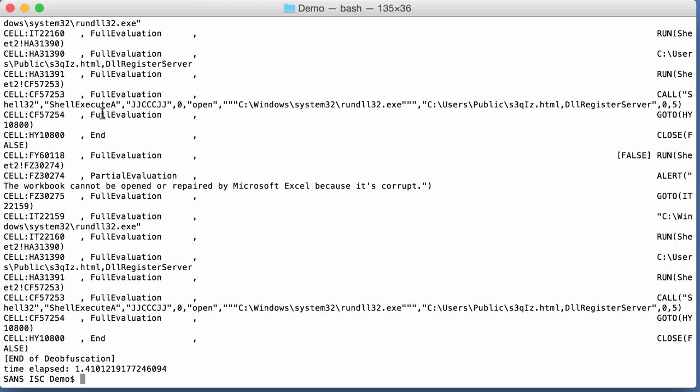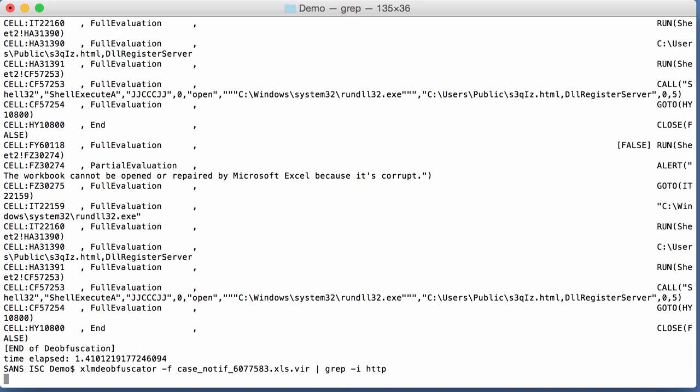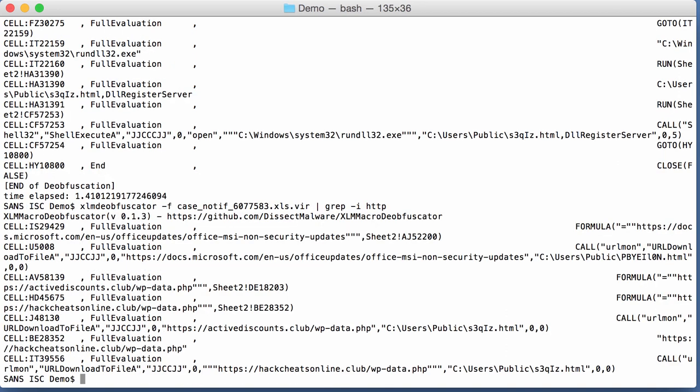Like here you see calls to shell execute. So what we're interested in of course is IOCs, like URLs. And here we have a couple of URLs. So it's as simple as this with this XLM deobfuscator.